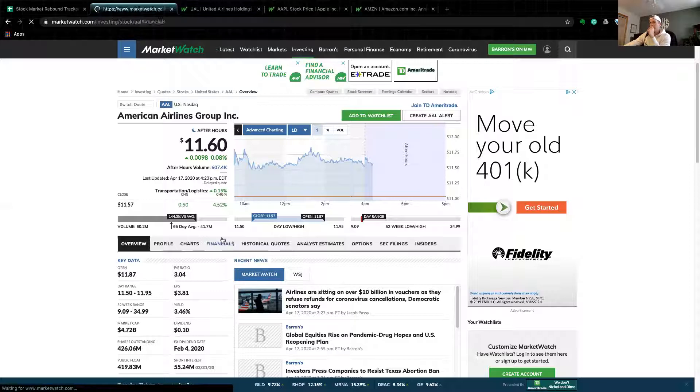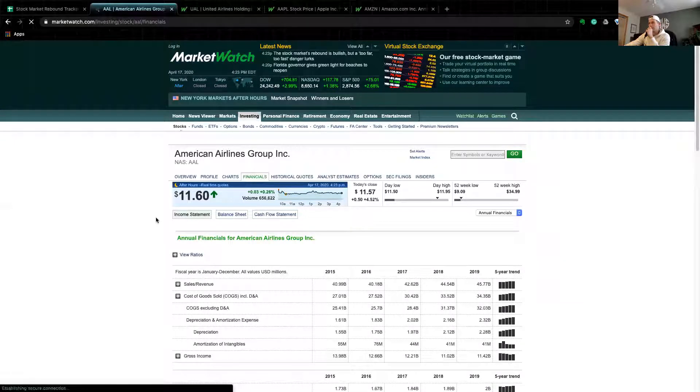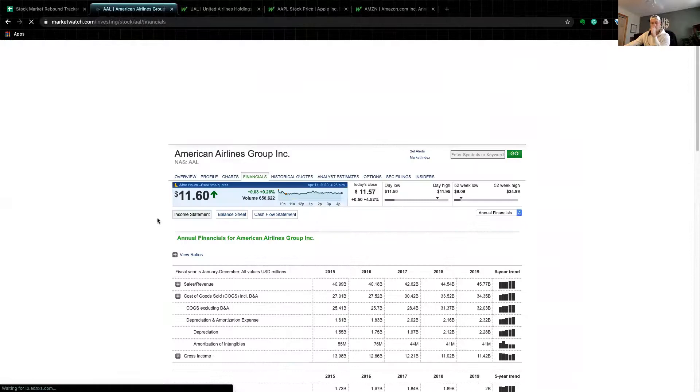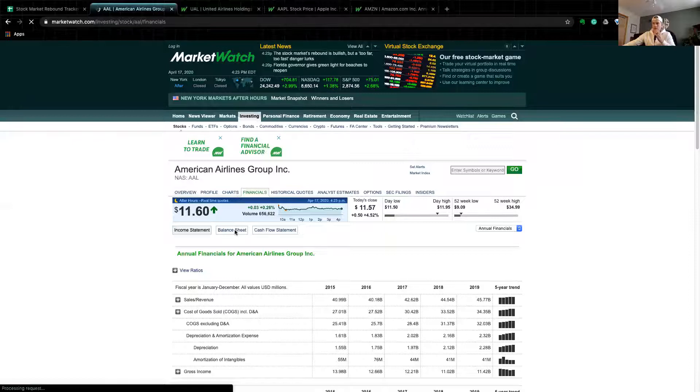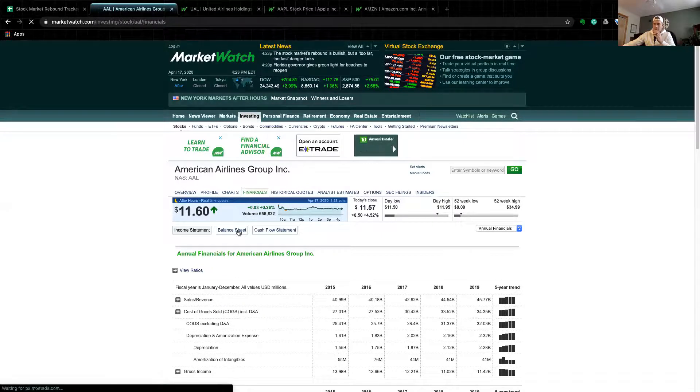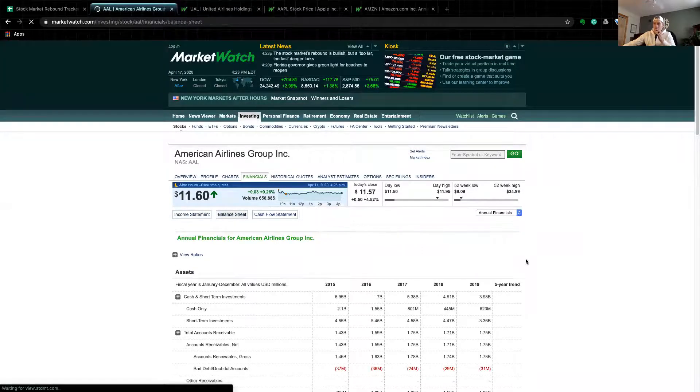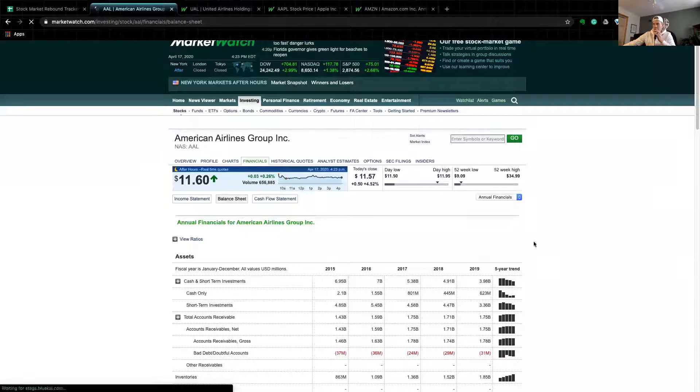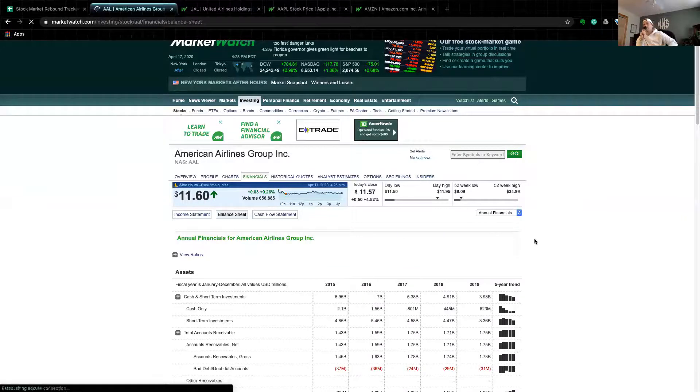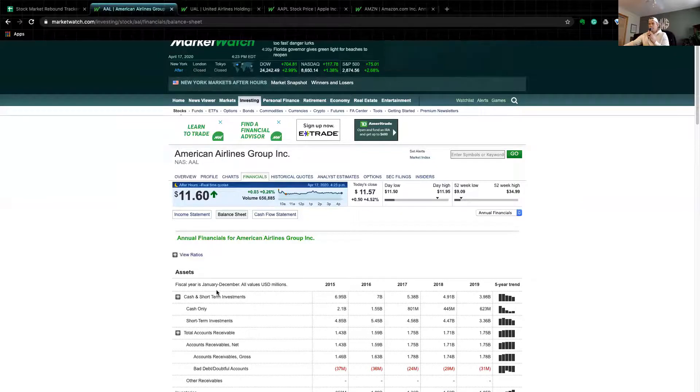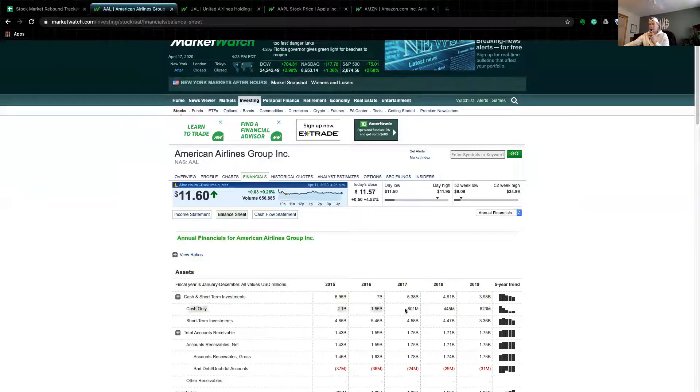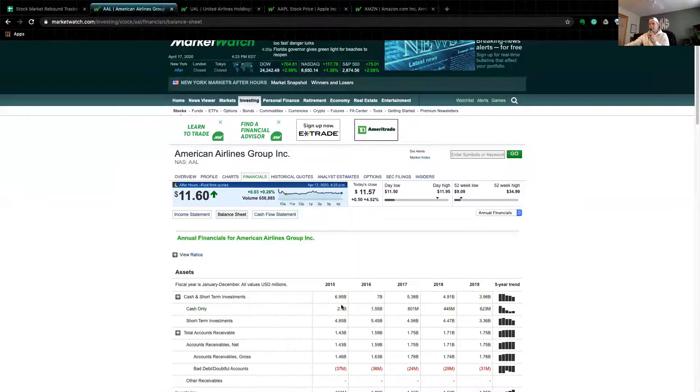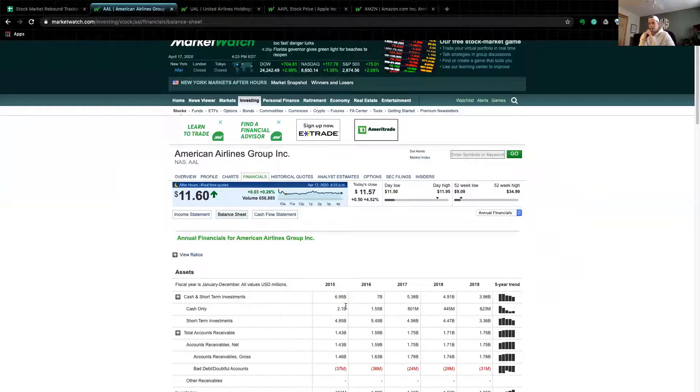That takes you to American Airlines Group, and it starts off with an income statement. This is what an income statement, or some people call this a P&L. What I'm going to go to is the second out of the big three financial statements: the balance sheet. This is where you see cash. What I do is I just scroll down. It's on a five-year trend, so you can look at this quarterly or yearly. I like to start off and look at American Airlines over the last five years. If you look at the third line down under assets, there is a row called cash only.